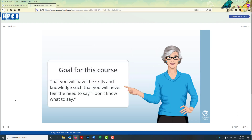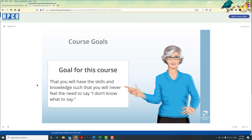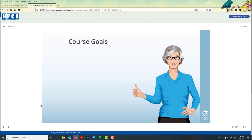I've turned the audio off, and as you can see the goals for this course are that you will have the skills and knowledge such that you will never feel the need to say 'I don't know what to say' — which is a beautiful idea.